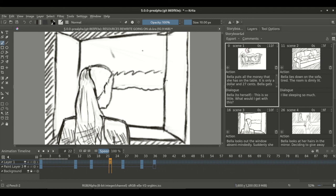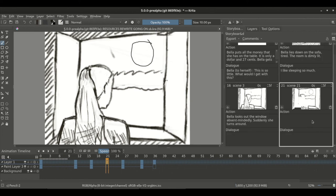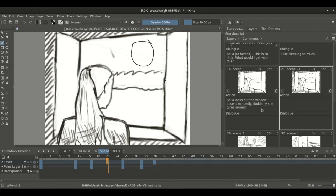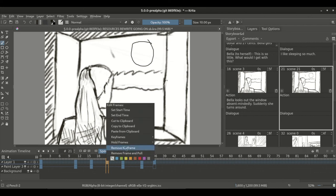Also, when frames are inserted in the timeline docker, the corresponding storyboard panel is inserted in the storyboard docker. As you can see, I inserted a keyframe in the timeline docker and the corresponding panel was inserted in the storyboard docker. Similarly, if we remove a keyframe, the panel is removed.